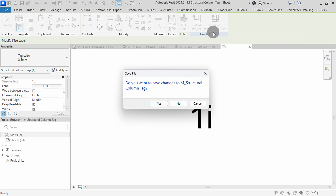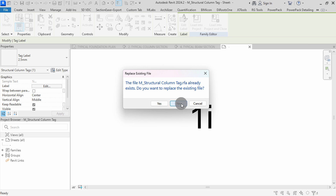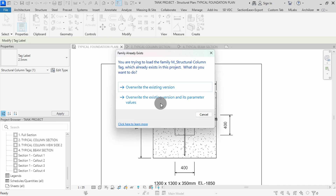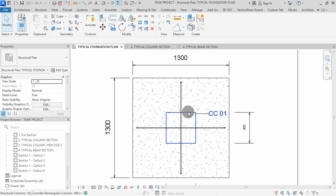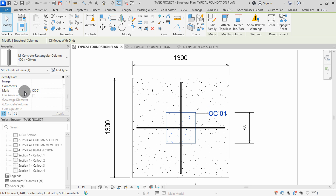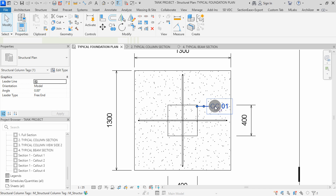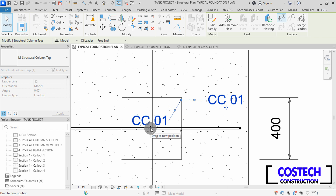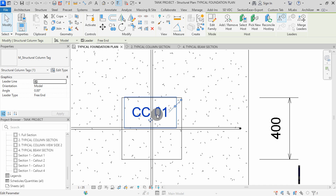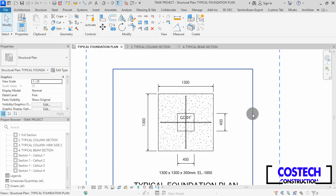I will click on Load in Project and Close. Click Yes to save the tag, click Yes to replace, click No to save as a new family. I will click Yes to replace, then override the existing version and parameter. Now the column tag has the Mark set as the parameter. I will scroll to Mark in the Properties box — the value is CC01 as the tag. I can select the tag, then move it inside the column, then remove its leader and hit Escape.